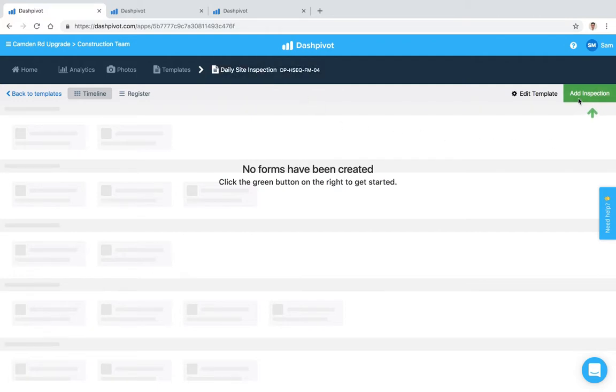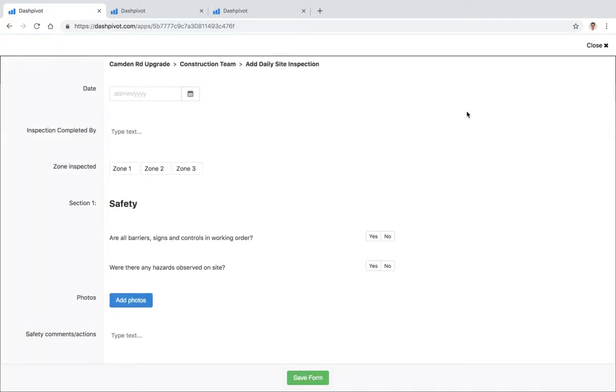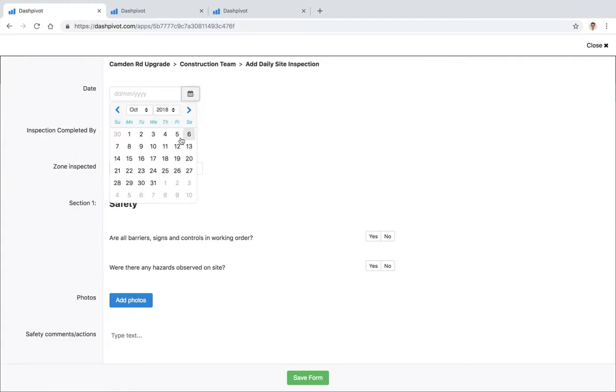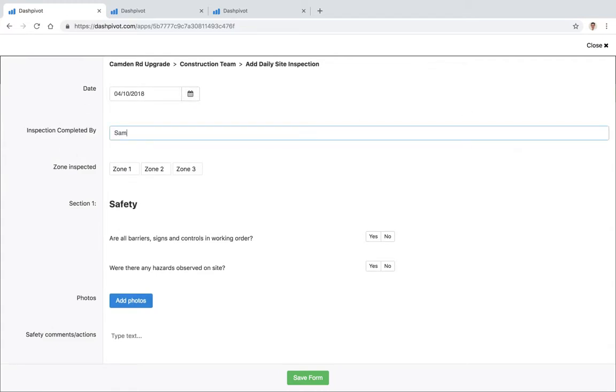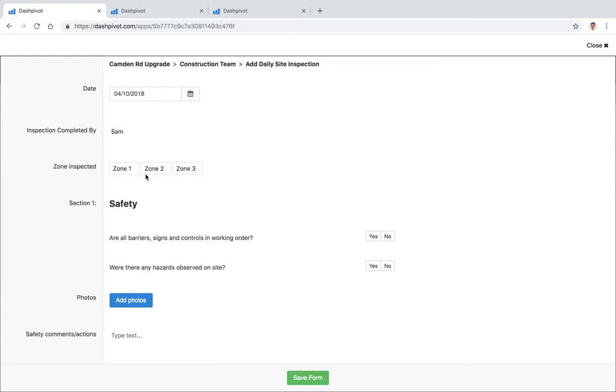I'm just going to go ahead and create a new form, so I'm just going to quickly fill this out. Completed by me, zone 1, all barriers, signs and controls in working order, yes, any hazards, no.